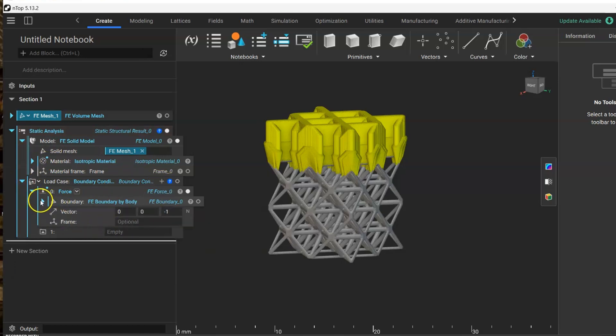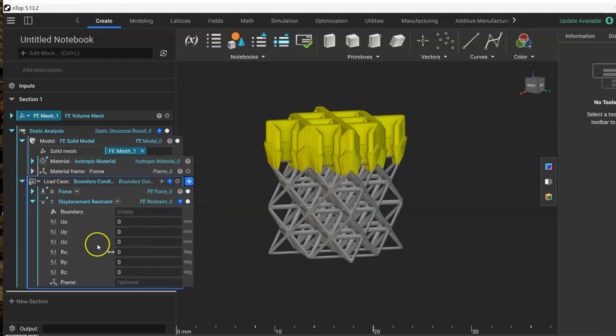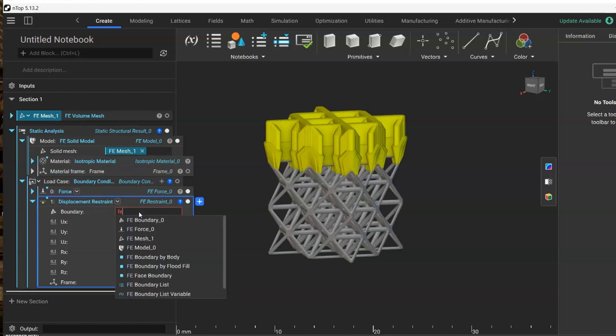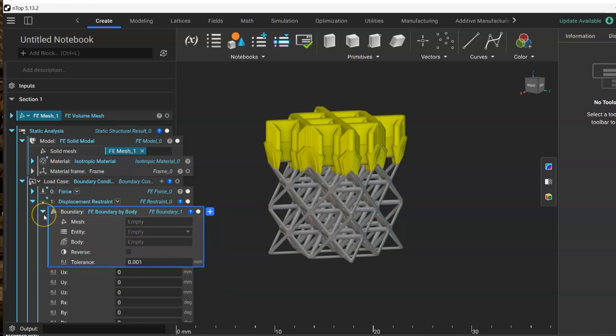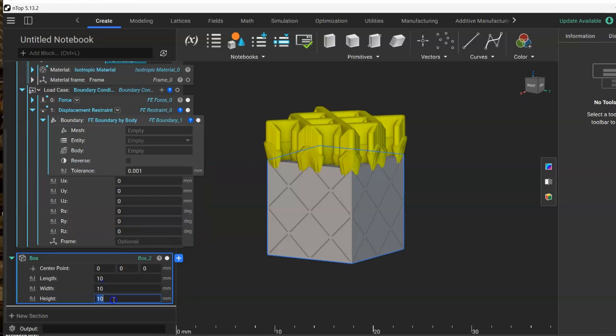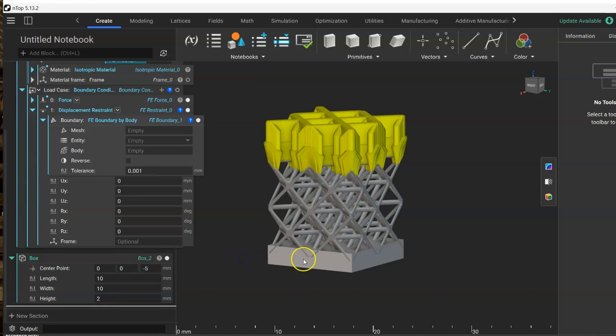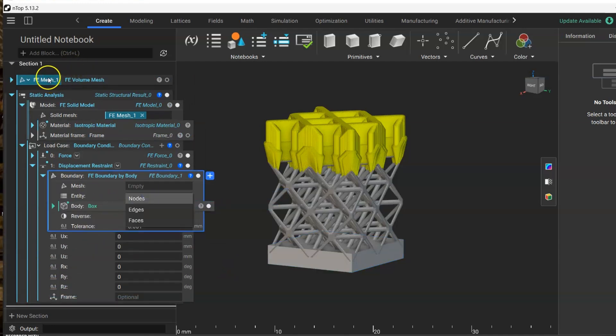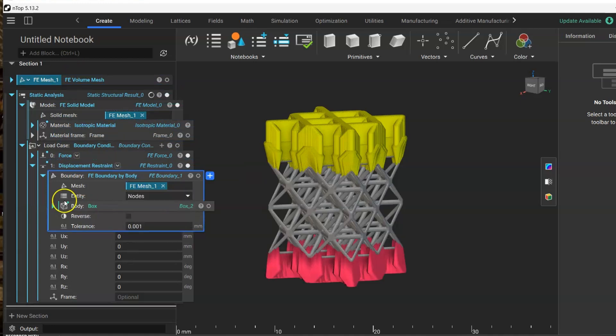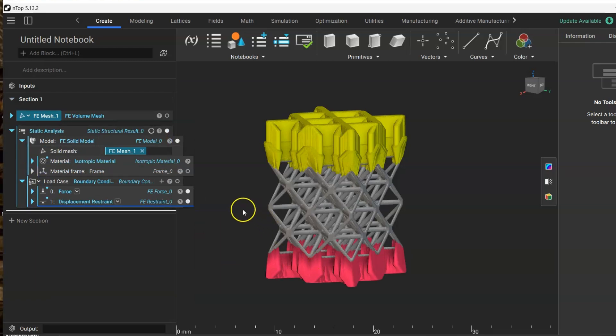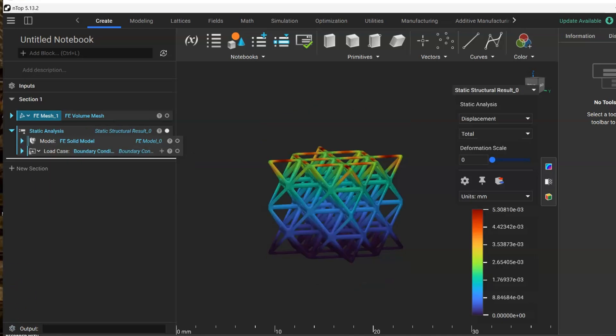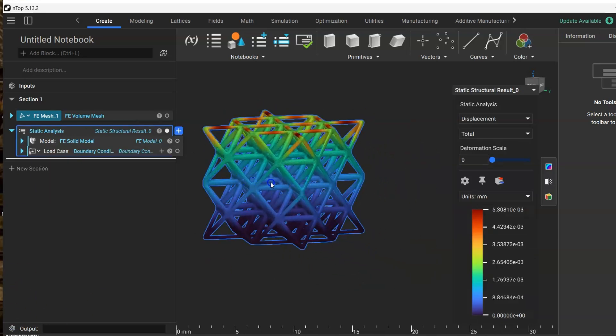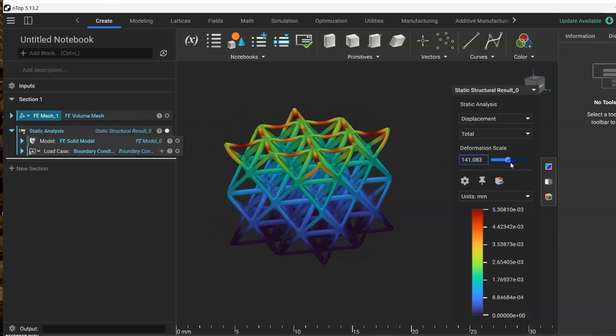Now we have the force. Let's add another one, this one is a displacement constraint restraint. I'm going to use the same finite element boundary by body. We are going to create another box, but this one is going to be down, like in the bottom face. We drag it, we also drag the mesh, we want to use nodes. Right now we are having this static analysis.